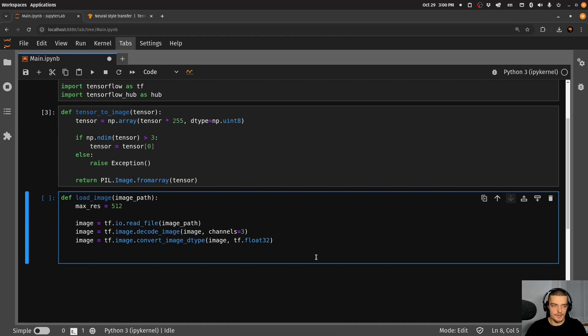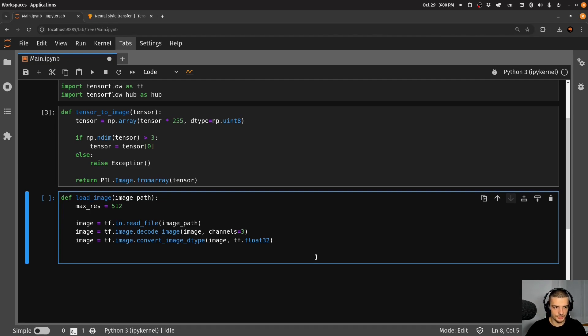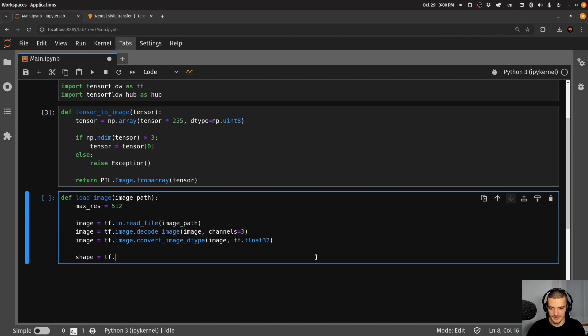Now, what we want to do is with the max resolution, we want to resize the image if it's too large, so that it fits a certain shape. So we're going to say here the shape of the image is tf.cast. Actually, sorry, yeah, tf.cast is correct.